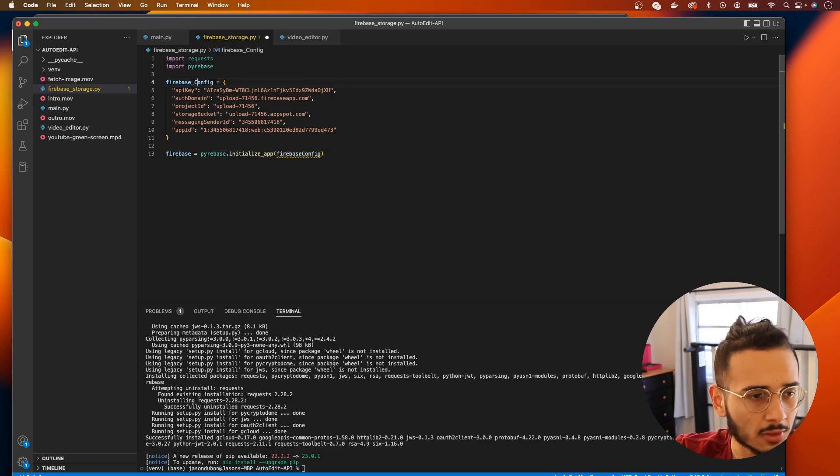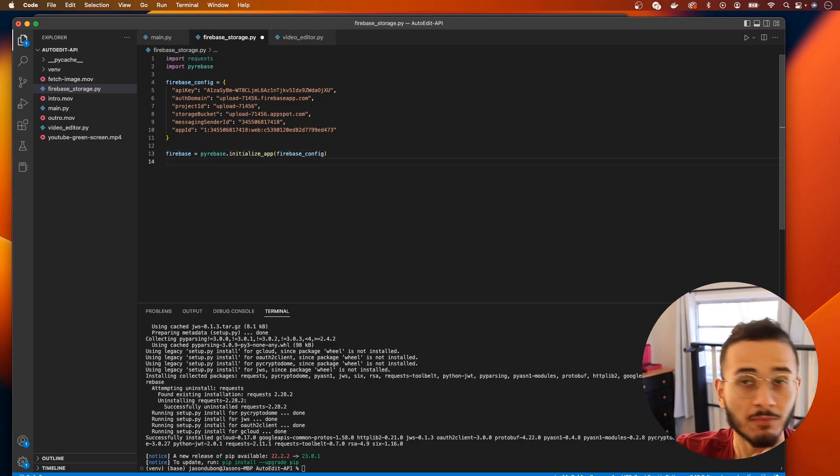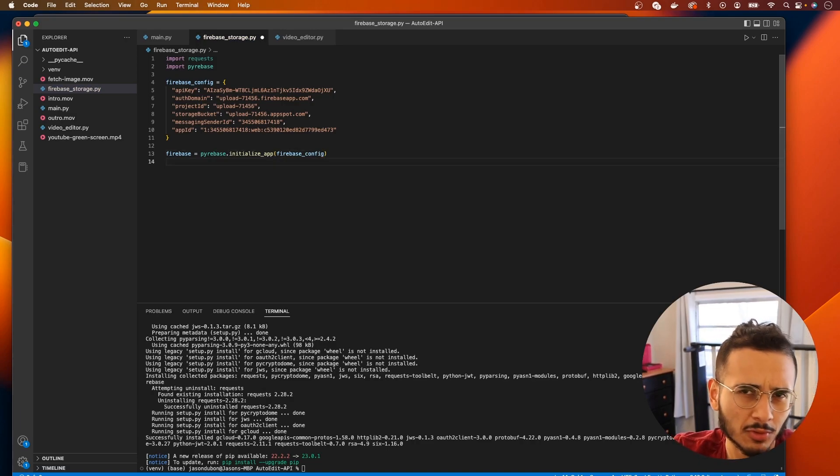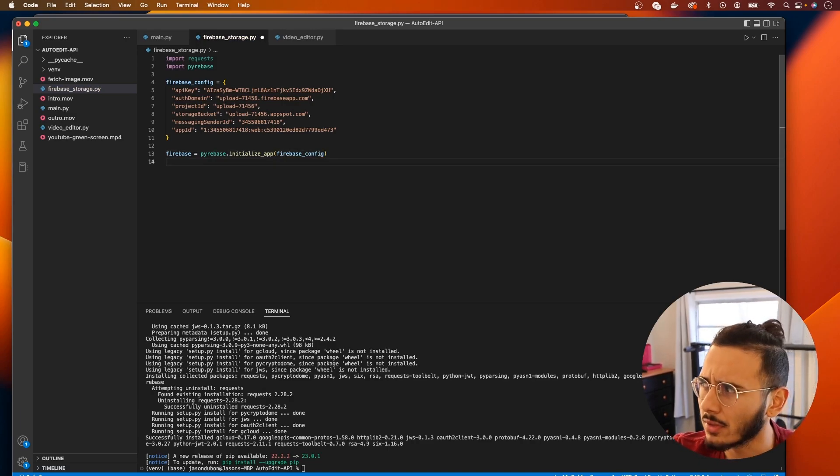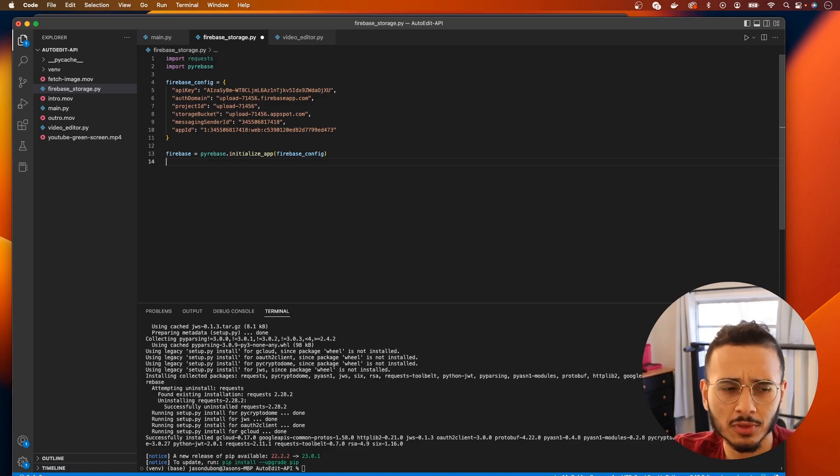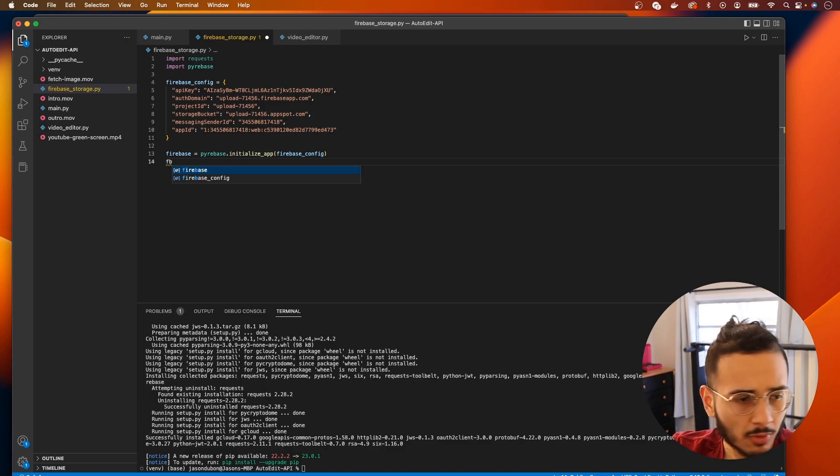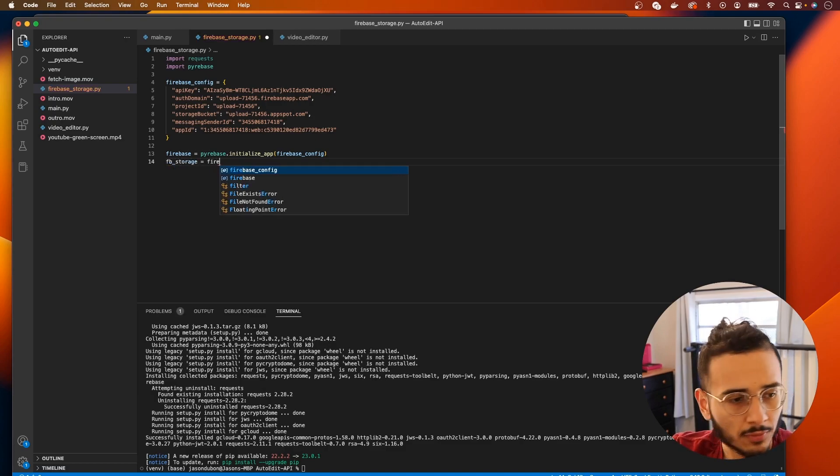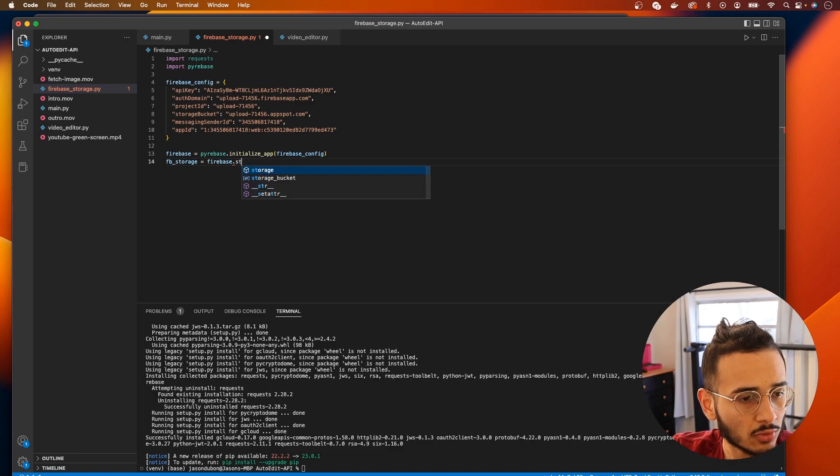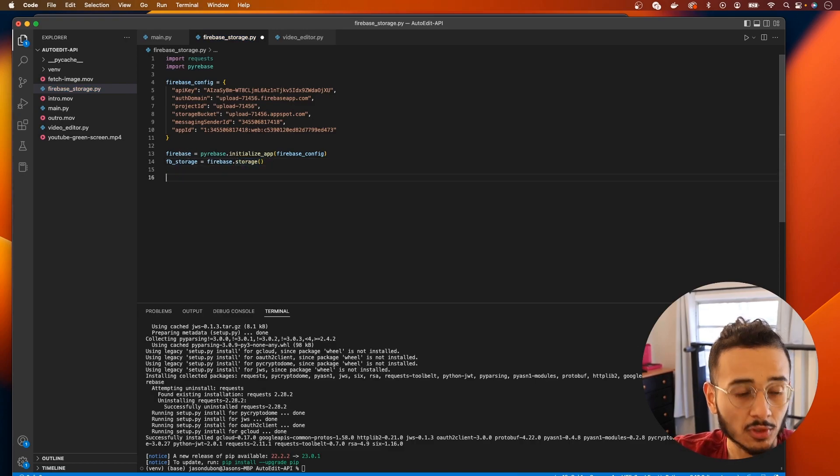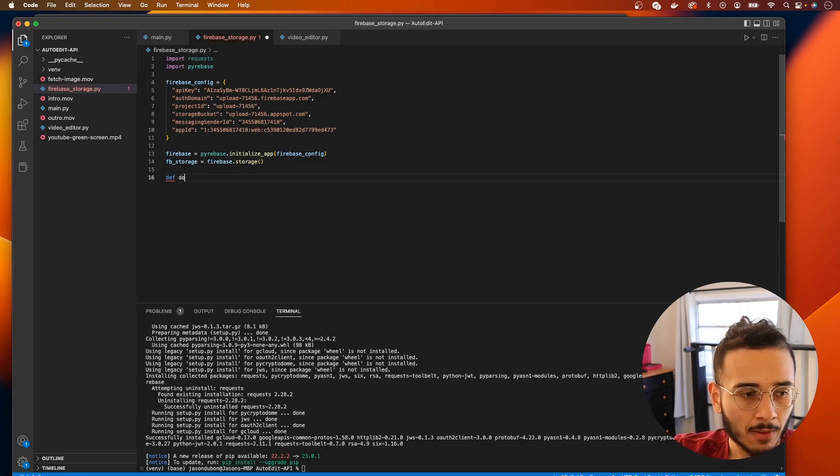So to use pyrebase you do firebase equals pyrebase.initialize_app and then we're gonna pass your firebase_config in here. I'm gonna change this to snake case just to keep it uniform. For Python it's mostly snake case. And then I'm gonna create a firebase_storage that equals firebase.storage. This creates a reference to our Firebase storage.